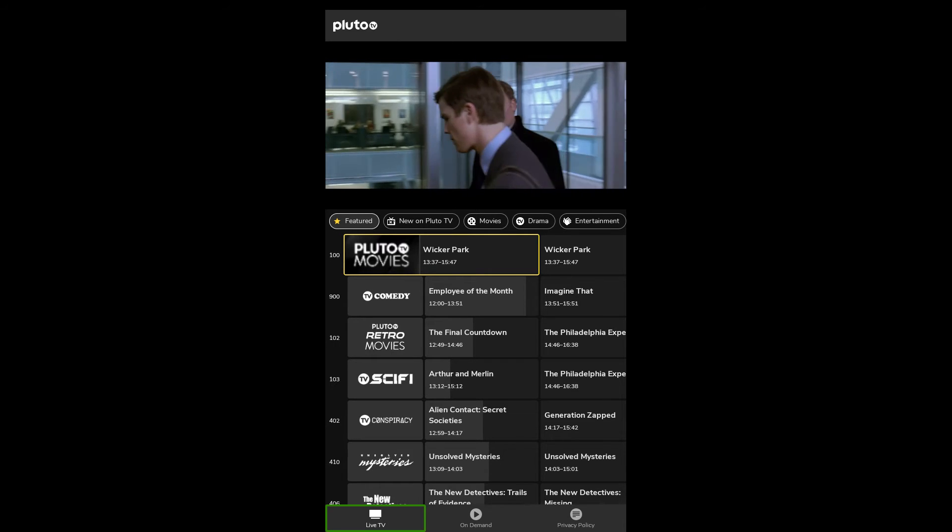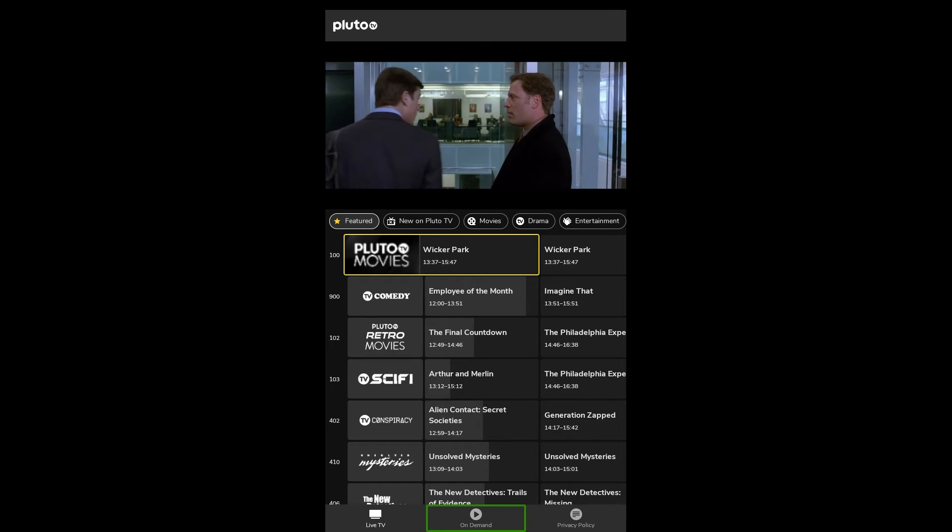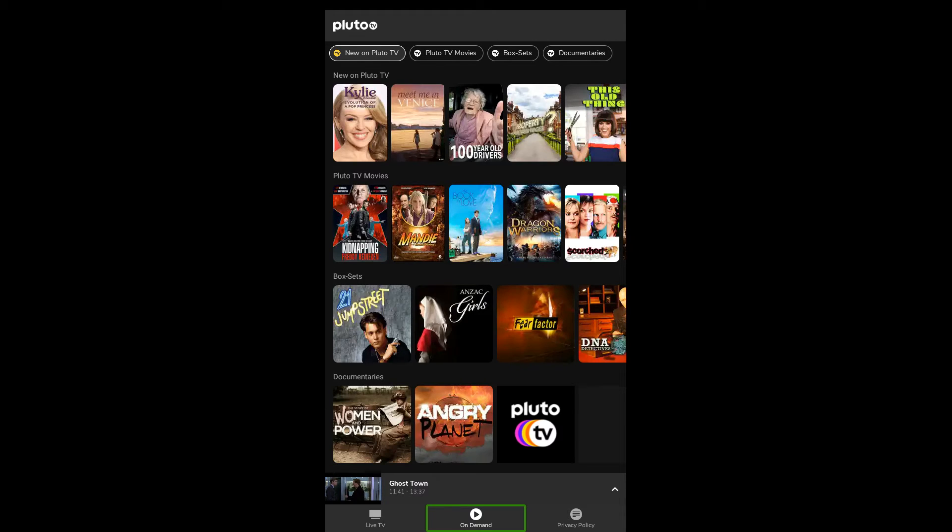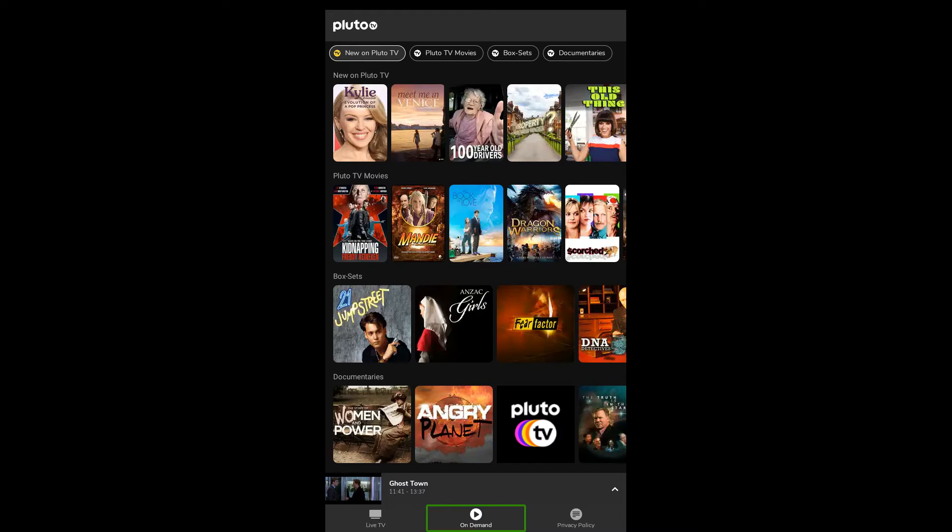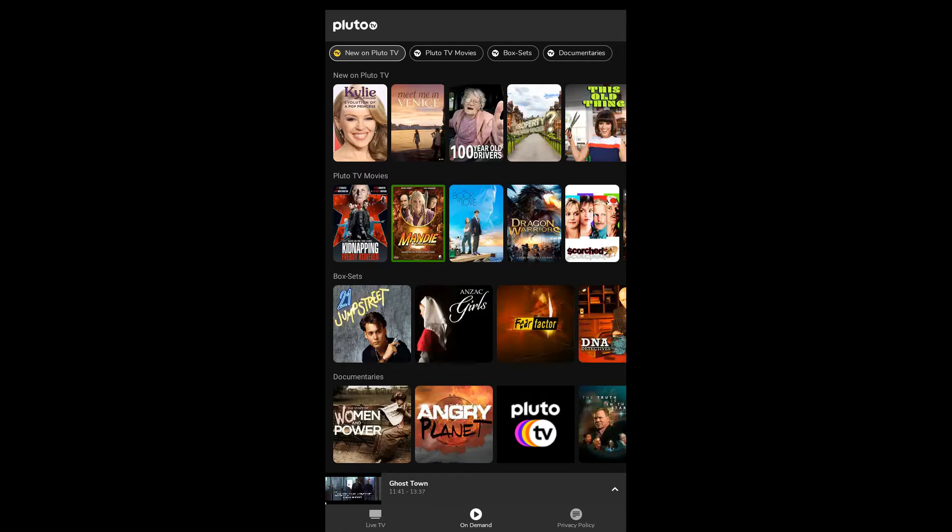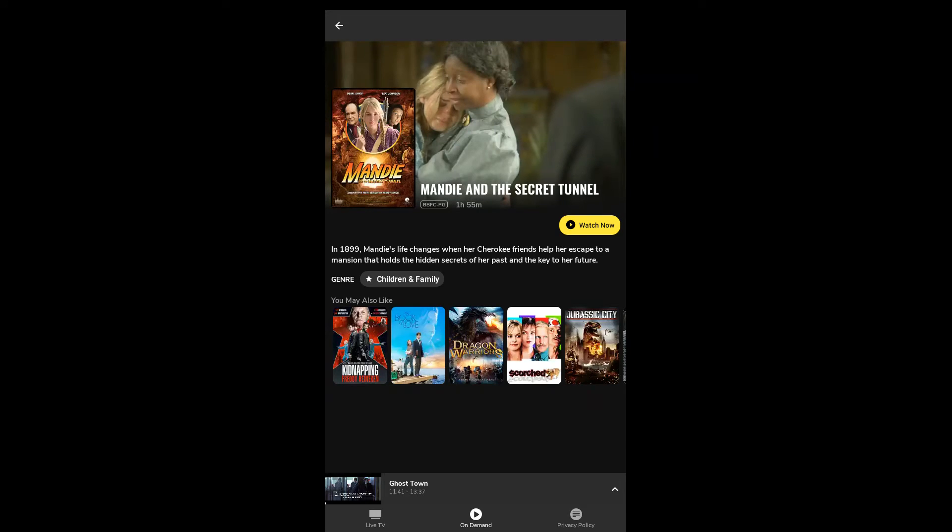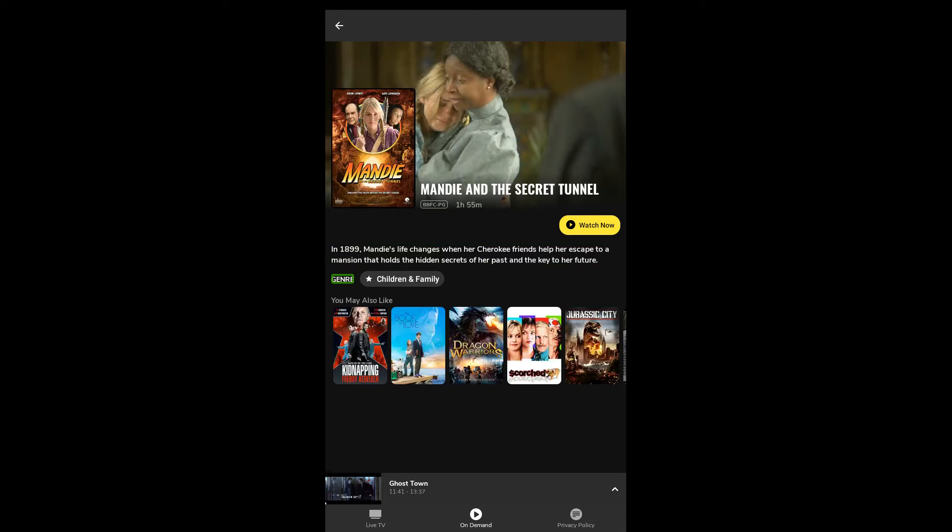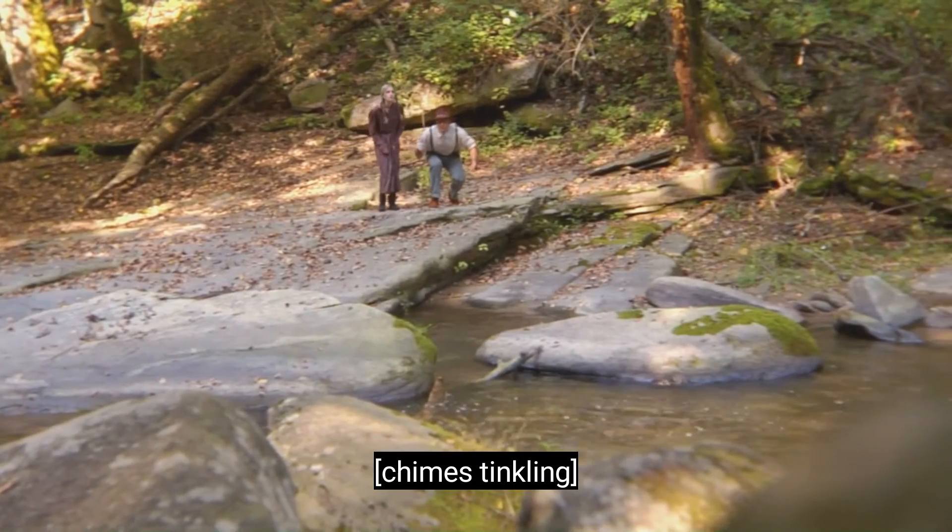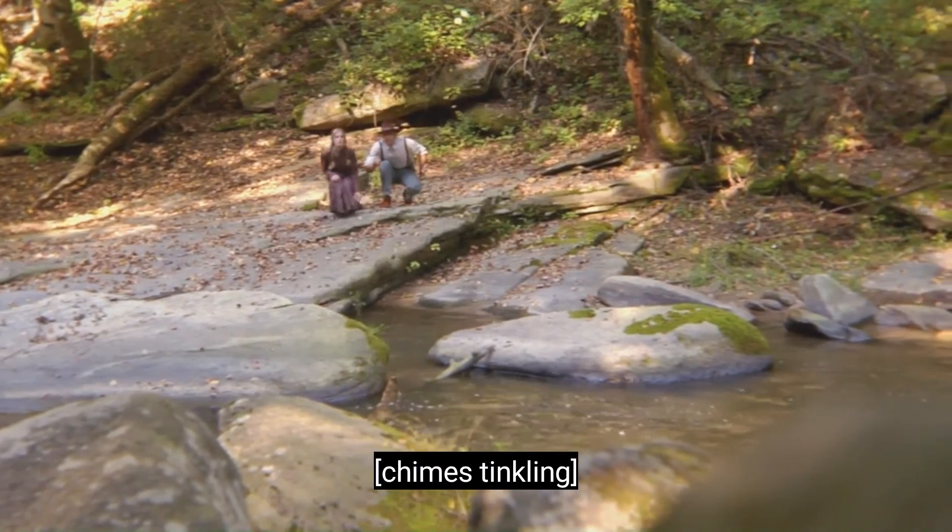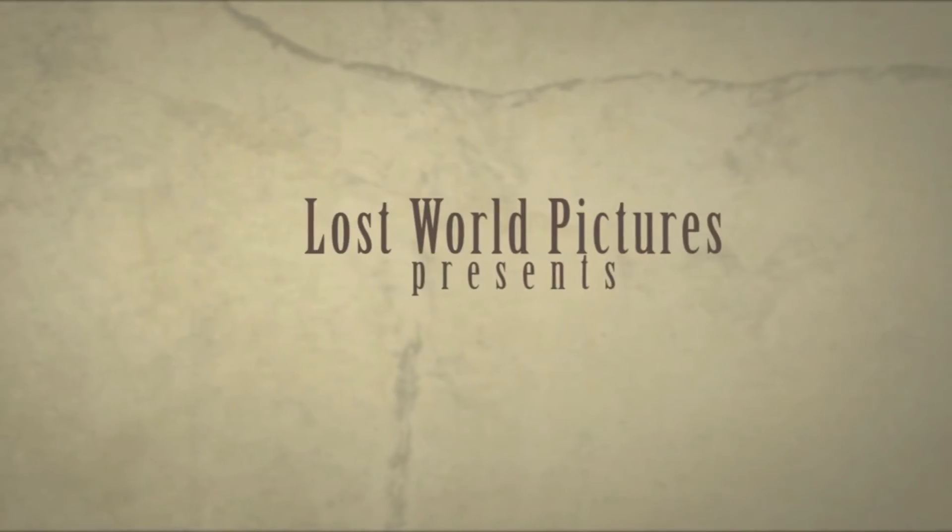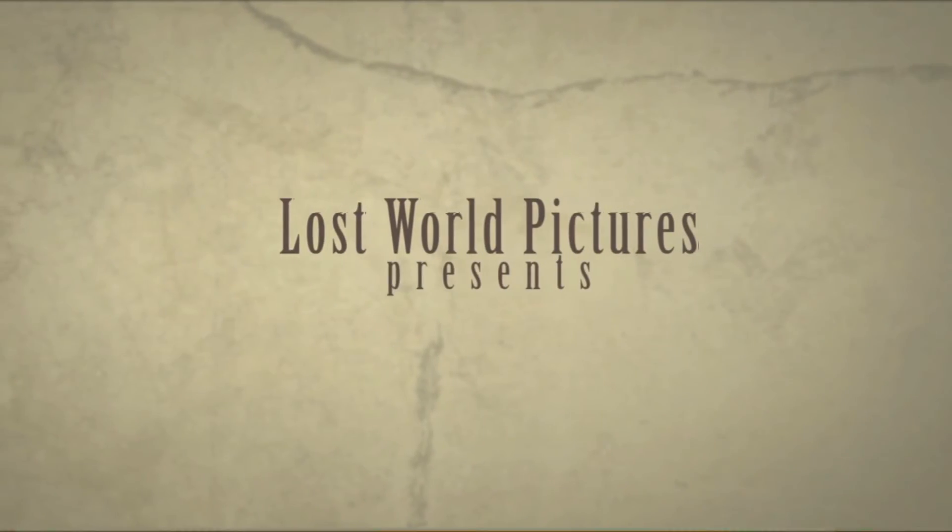One thing that we did discover was there is an on-demand section so you can watch movies without ads. We're gonna watch Mandy and the Secret Tunnel. Now when you click on Mandy and the Secret Tunnel it doesn't really implement what you desire, instead you have to click on the watch button and that can be really annoying.